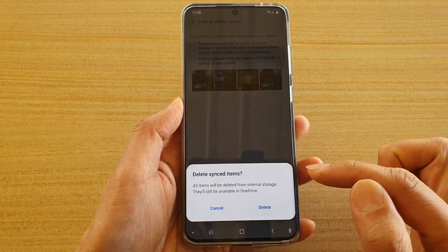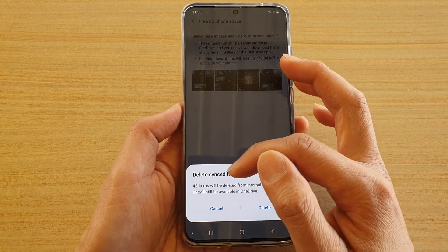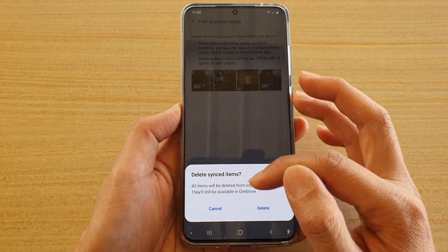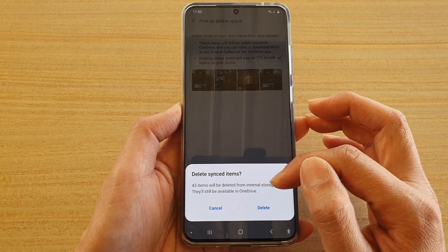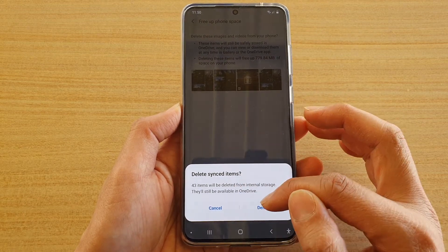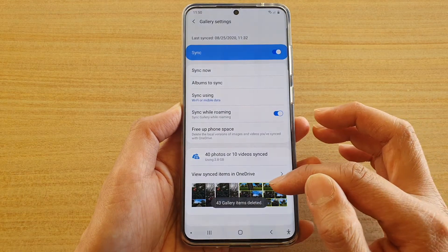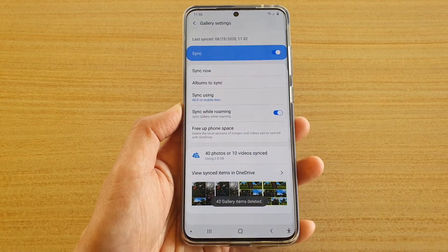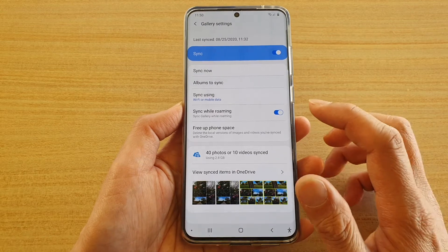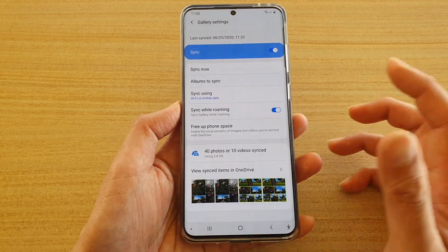Tap on that. From here, you can see on my device it says 43 items will be deleted from internal storage. They will still be available in OneDrive. So tap on the delete button, and now they have been removed from your device. You now have more space available to install apps, games, or whatever you need.